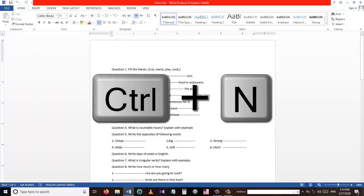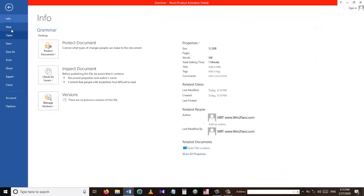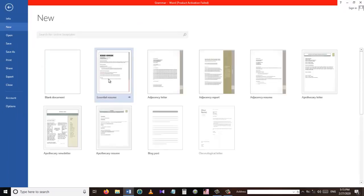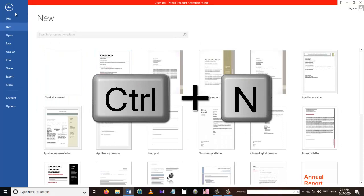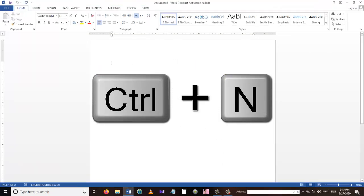Our first shortcut for today is Ctrl+N. We use Ctrl+N to make a new Word document instead of going to File and then pressing New and choosing the type of document. We can simply press the Ctrl+N key on our keyboard to bring up a new Word document.